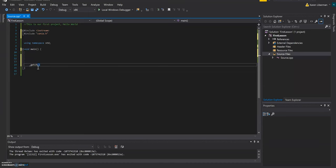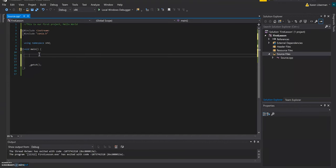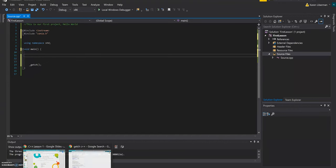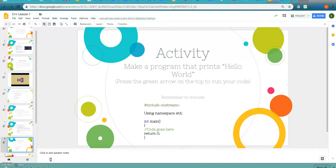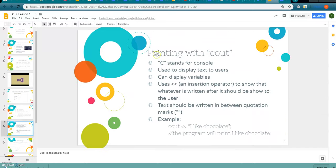And to do that, you use this insertion operator over here. And anything written after that will be shown to the user. And the text that you want to be shown to the user has to be used in quotation marks. So here's an example that we're showing. So why don't we try that?